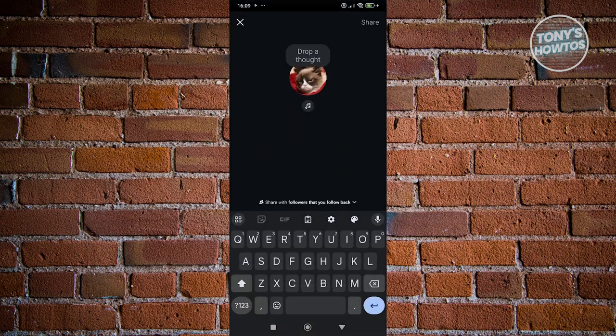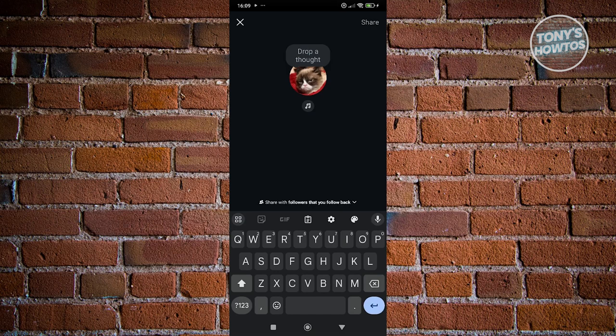So the thing here is for you to use the gold option, you need to include a specific word. Those words include gold, Olympics, Olympian, podium, victory, torch, or medal.